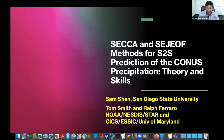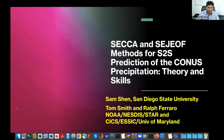We move to our next talk by Dr. Sam Shen. Sam is a distinguished professor of mathematics and statistics at San Diego State University and a visiting researcher at Scripps San Diego. Sam also gave a really nice talk in a colloquium a couple of weeks back. Thanks for that, Sam, and look forward to your talk today.